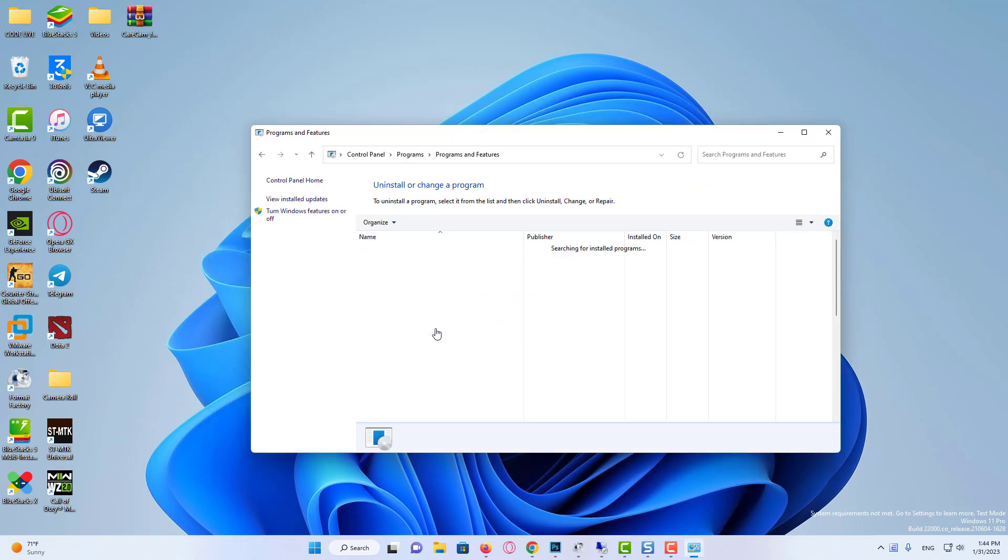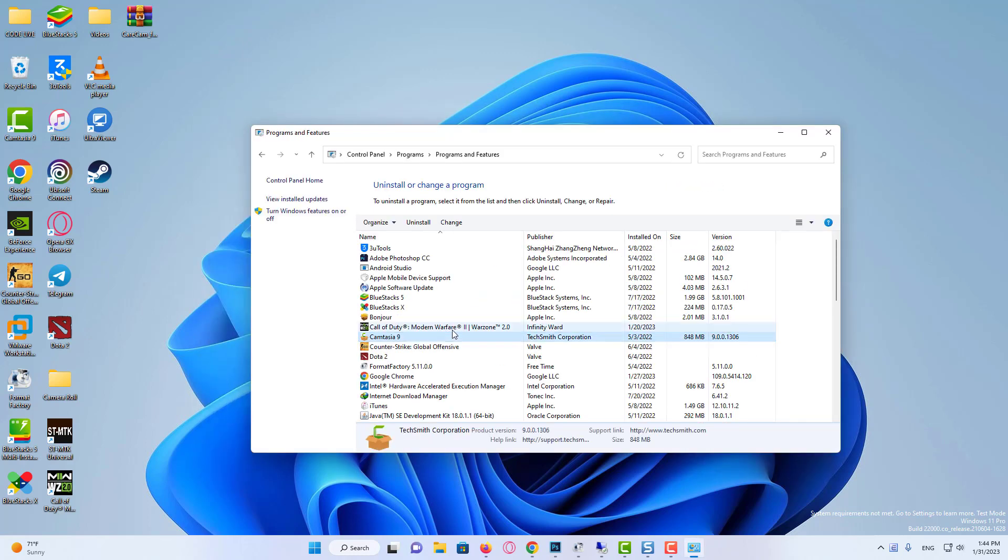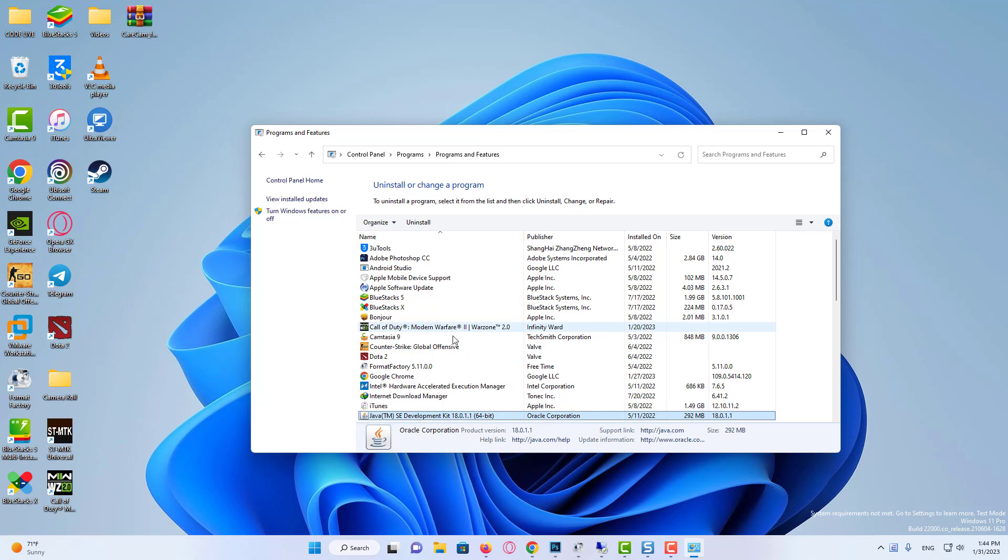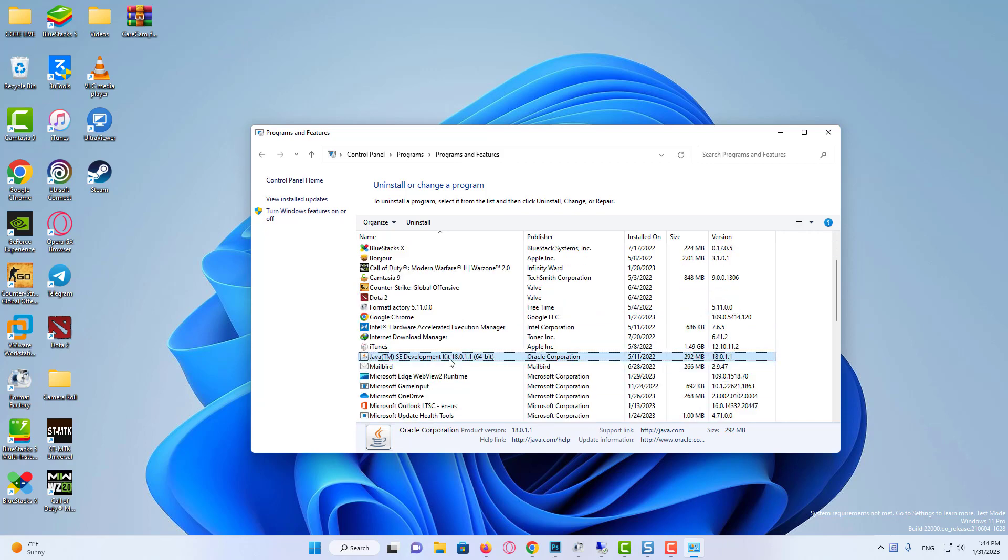If updating Windows did not help, then try uninstall and reinstall Java. Move on to the next fix if this doesn't help.